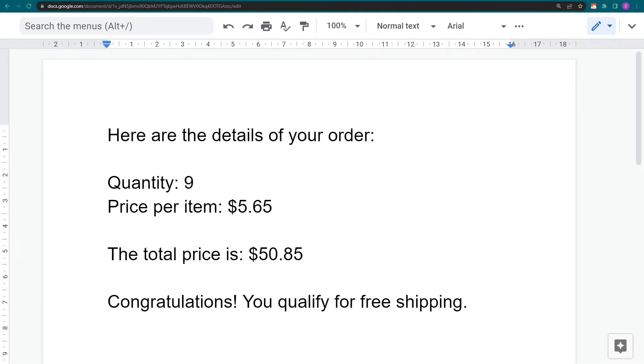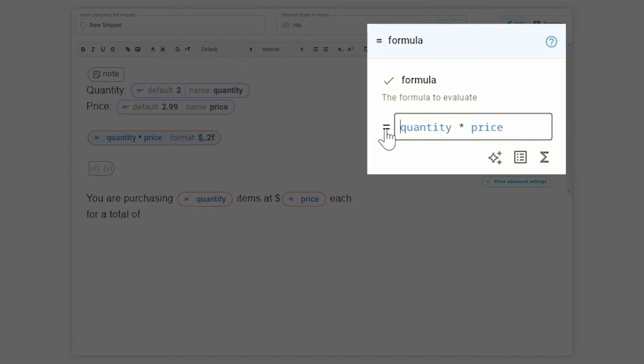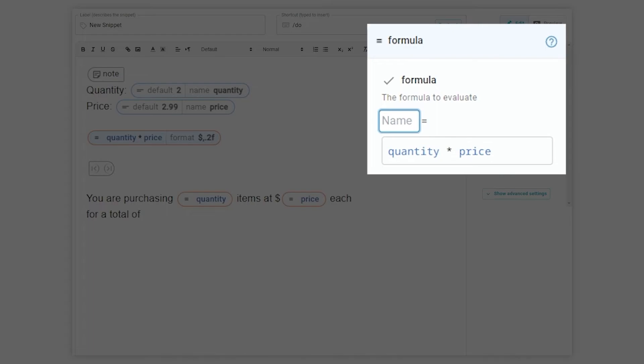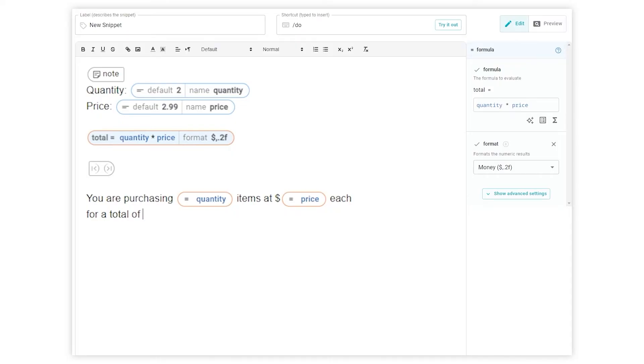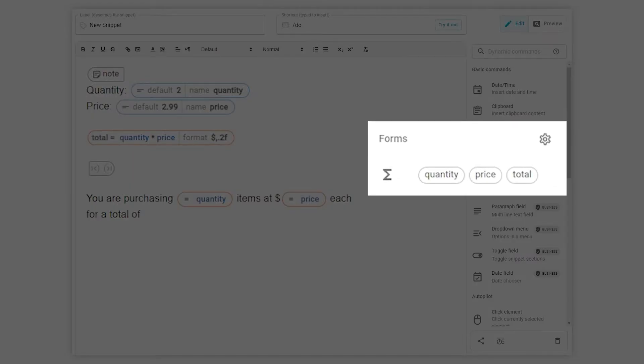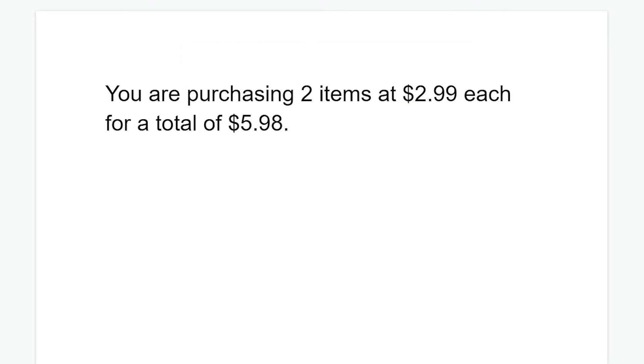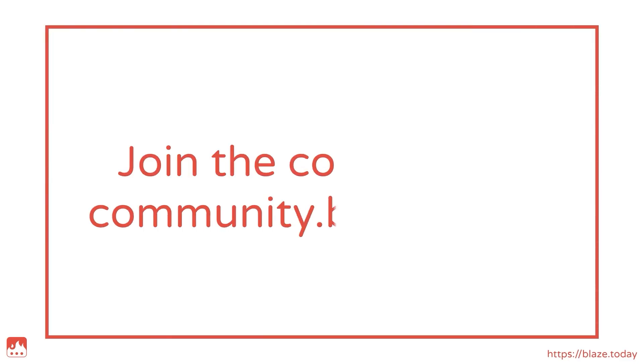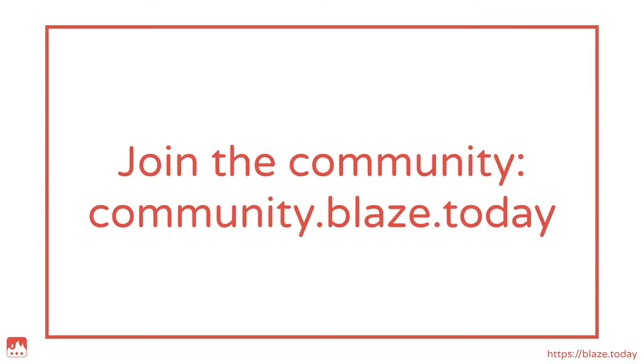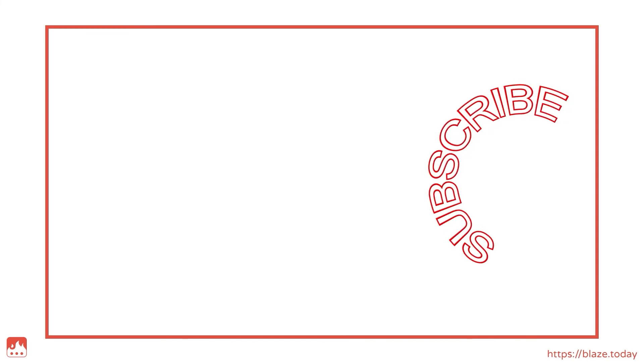Here's one more quick tip for you. Once you've created your formula, you can assign it to a variable. This adds it to your list of form variables so you can use it anywhere in your snippet.